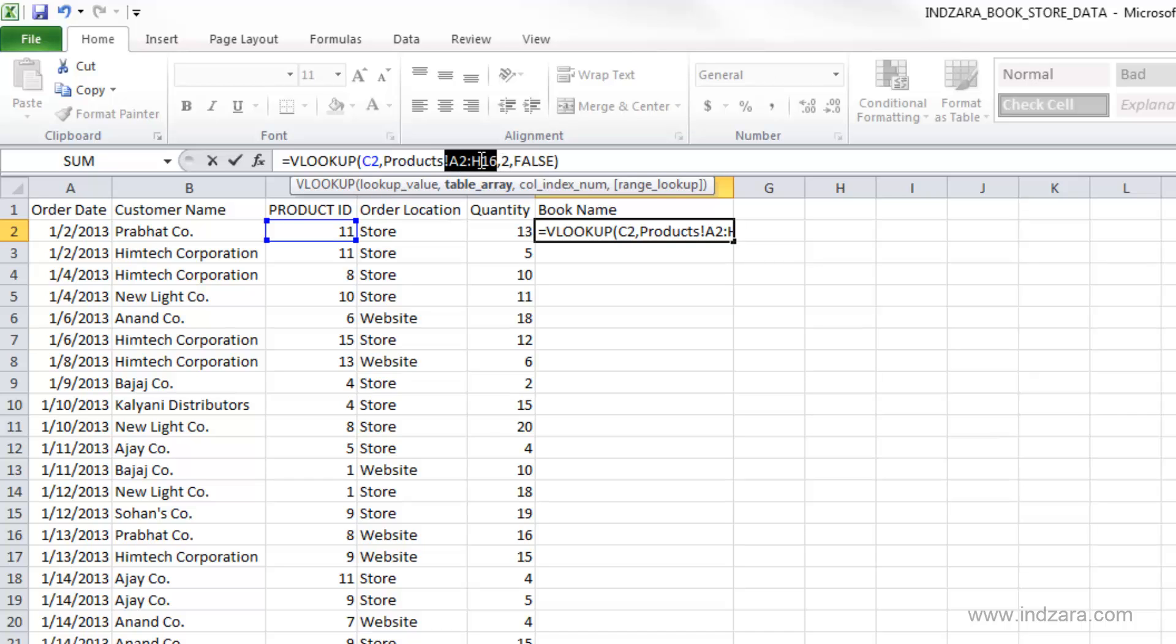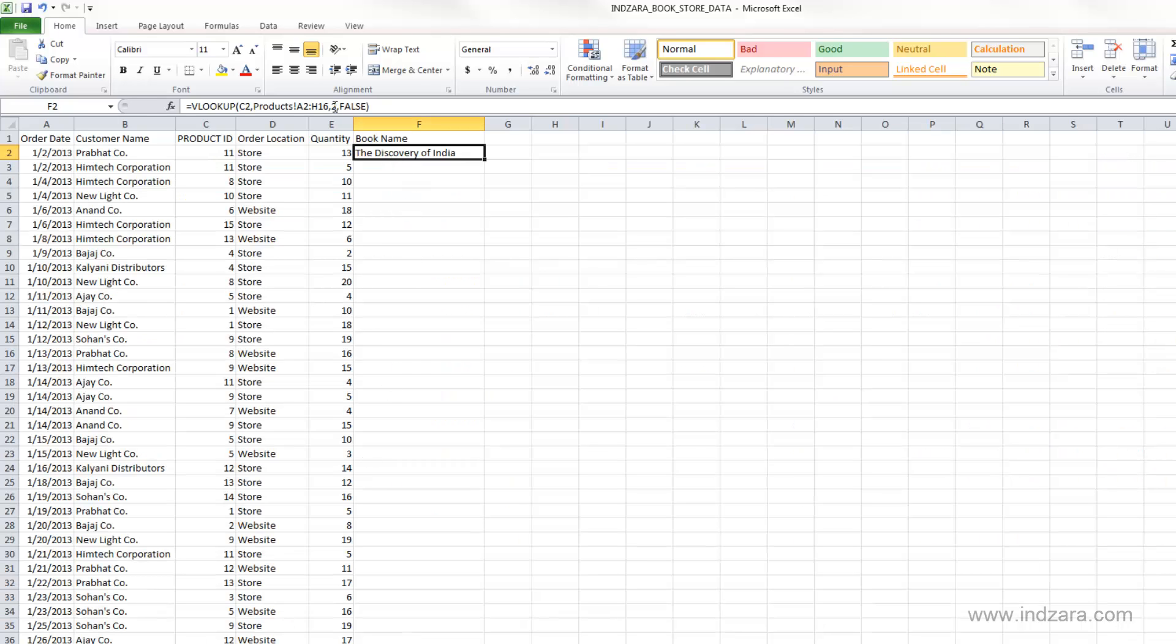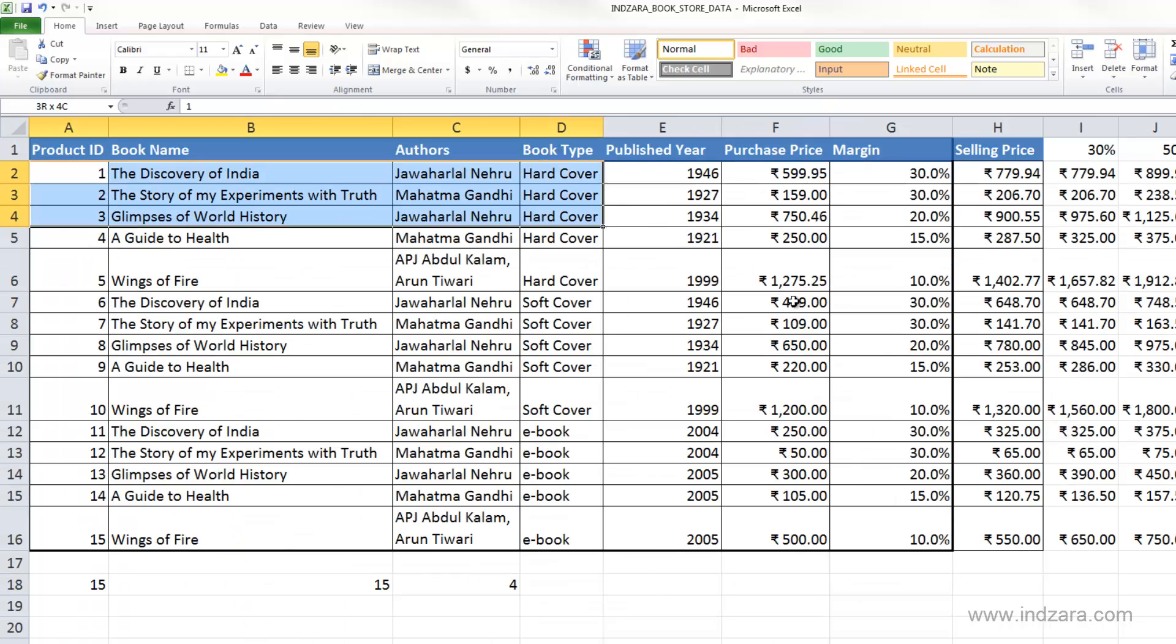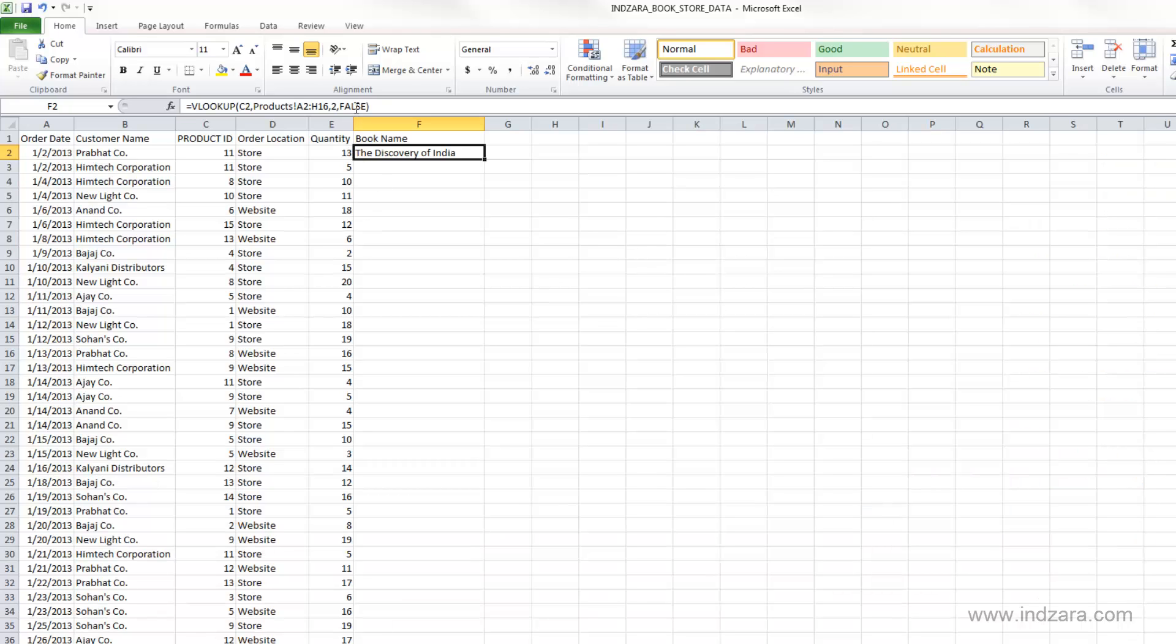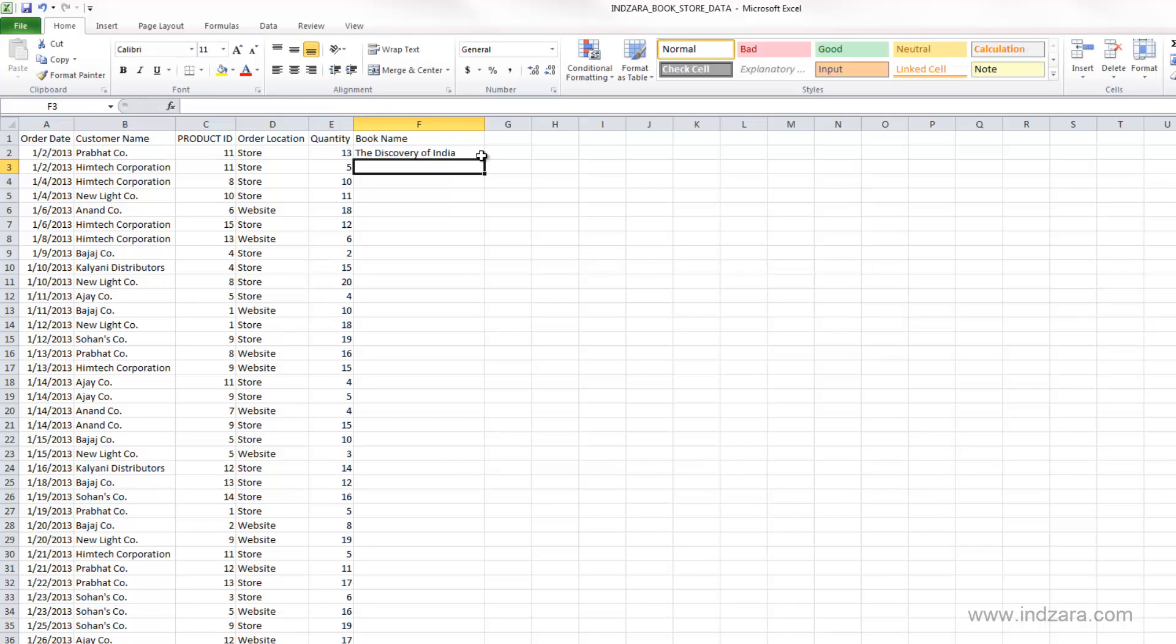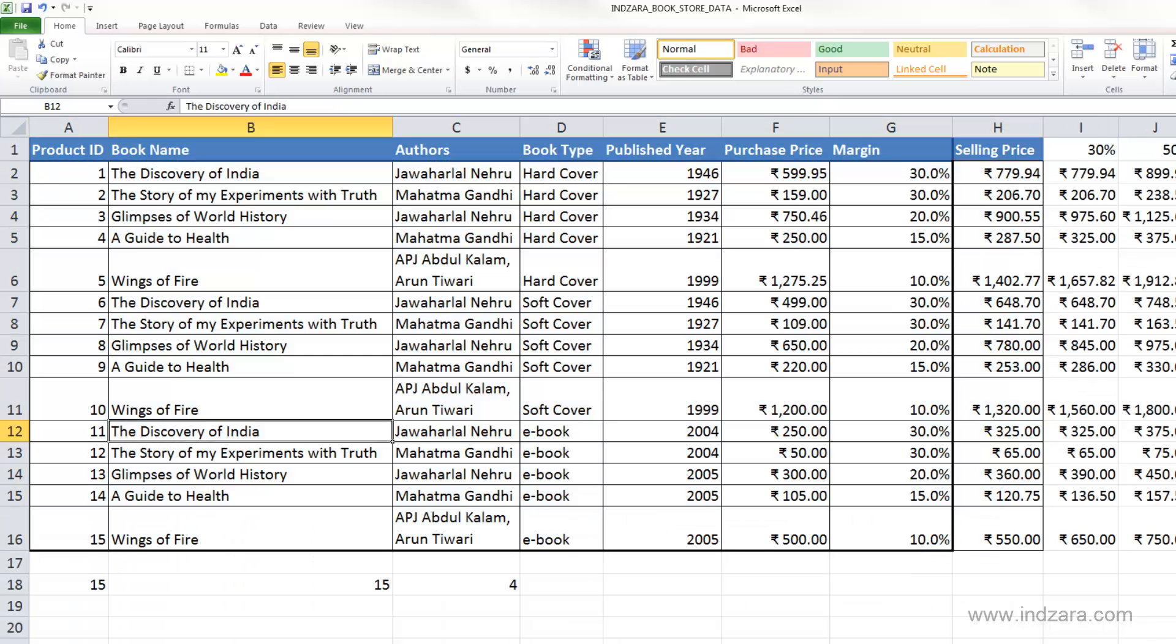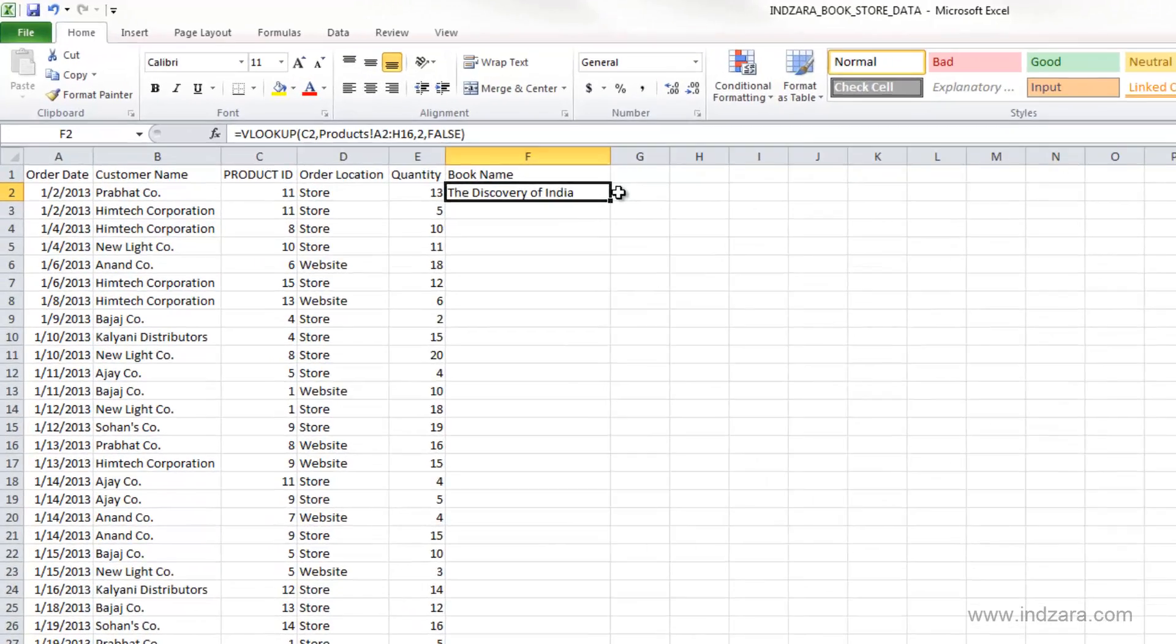This is where we are looking, A2 to H16, which is this set of data. And we told Excel that I want to bring back the second column from that array. So the second column from this array is the book name column. And I want an exact match of my product ID. So I entered false. And so I get the book name for product ID 11, discovery of India. So Excel was able to bring it in properly.